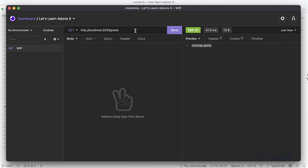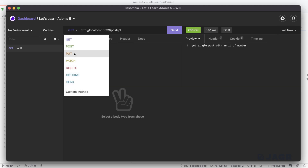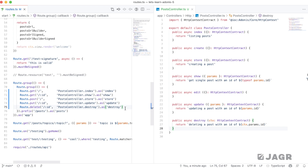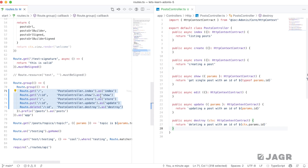Testing all routes: index was already verified. Show returns 'get a single post with an ID of number' — working. Store, a POST without a parameter, returns 'creating a post' — working. PUT to update with a parameter returns 'updating a post with an ID of 1'. Delete returns 'deleting a post with an ID of 1'. All routes are working. You can see just how much extracting route handlers into controllers cuts back the clutter in a route file, removing the need for separate route files unless you're handling hundreds of routes.